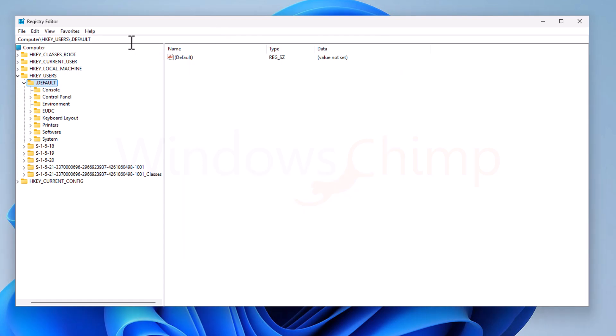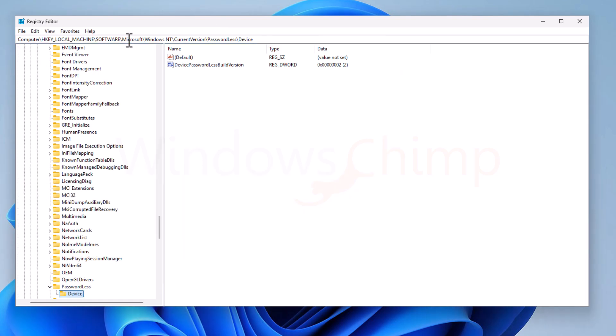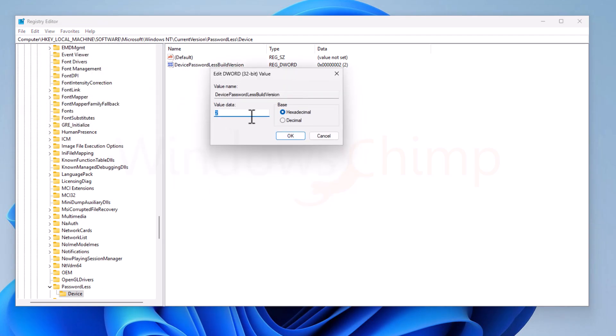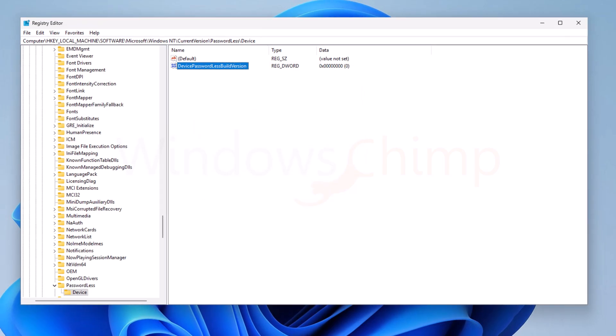Now copy the registry key from the video description and paste it here, and press the Enter button. Here on the right side, you will see this Device Password Less Build Version key. Double-click to open it. Now change its value to 0. Click OK.